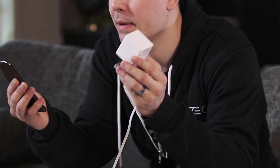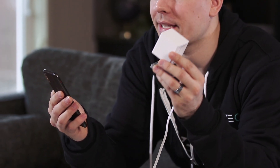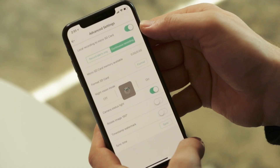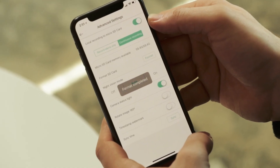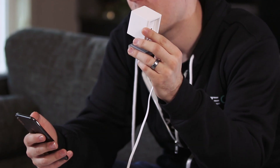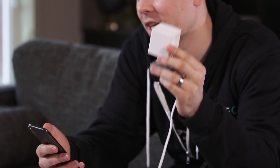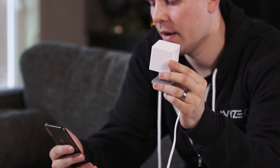Once the card has been successfully formatted, you'll hear the Wyze cam make the same sound it made when you first inserted the card. Now the card has been successfully formatted.